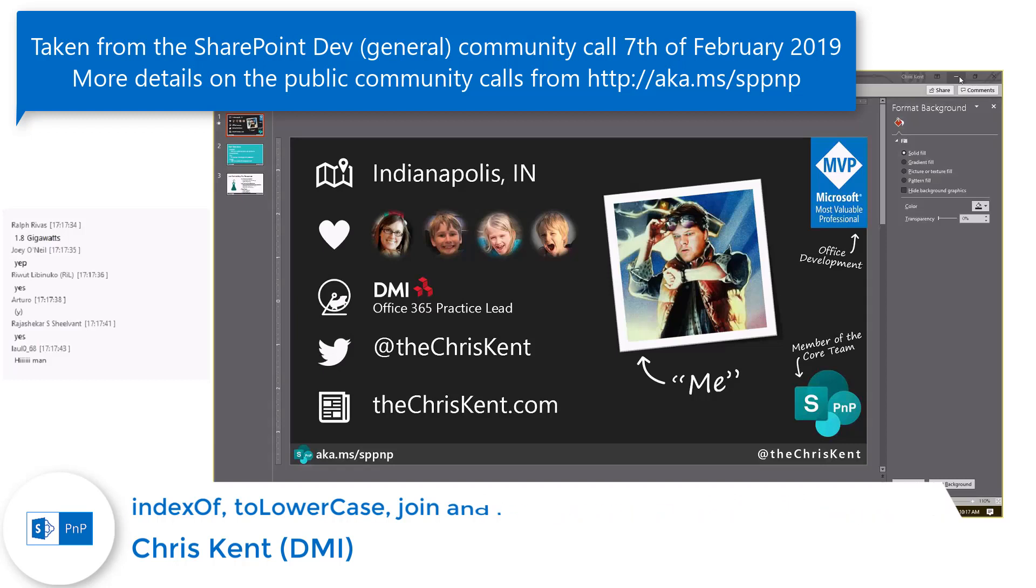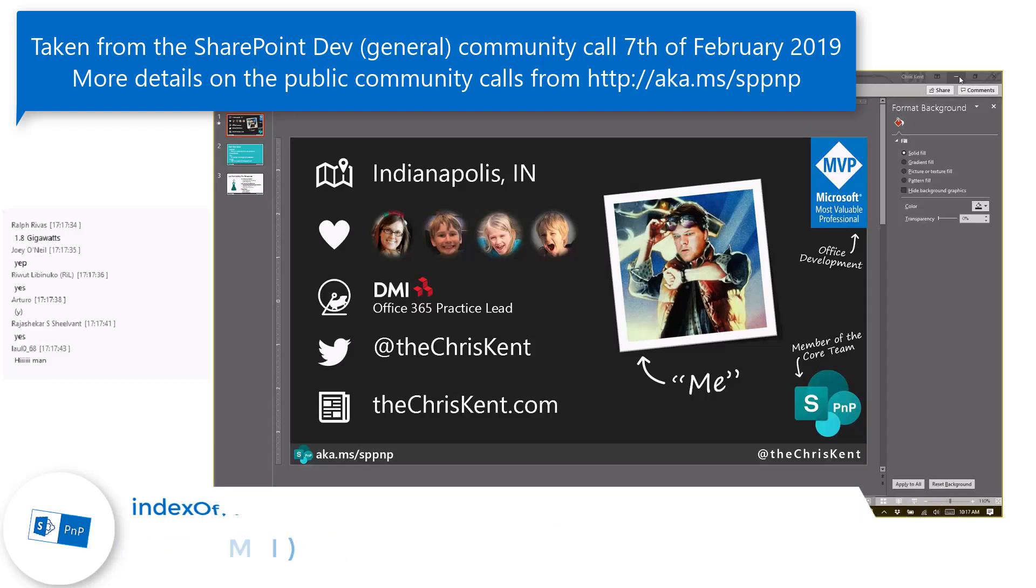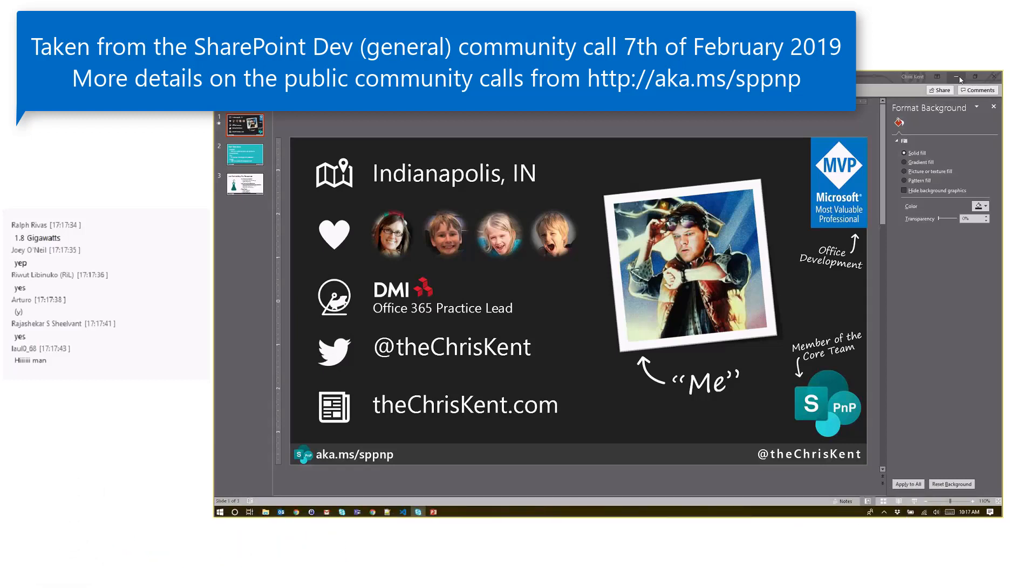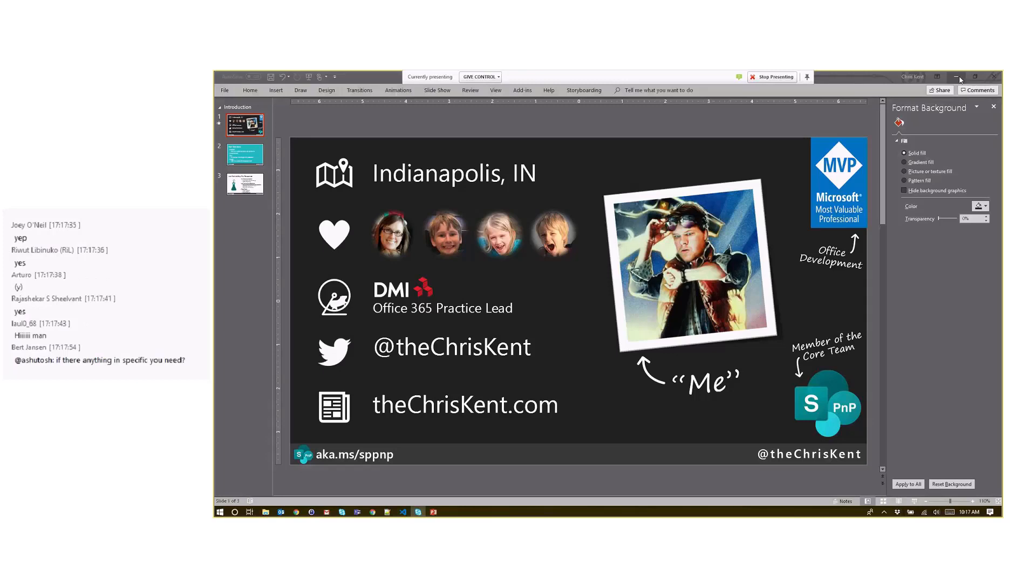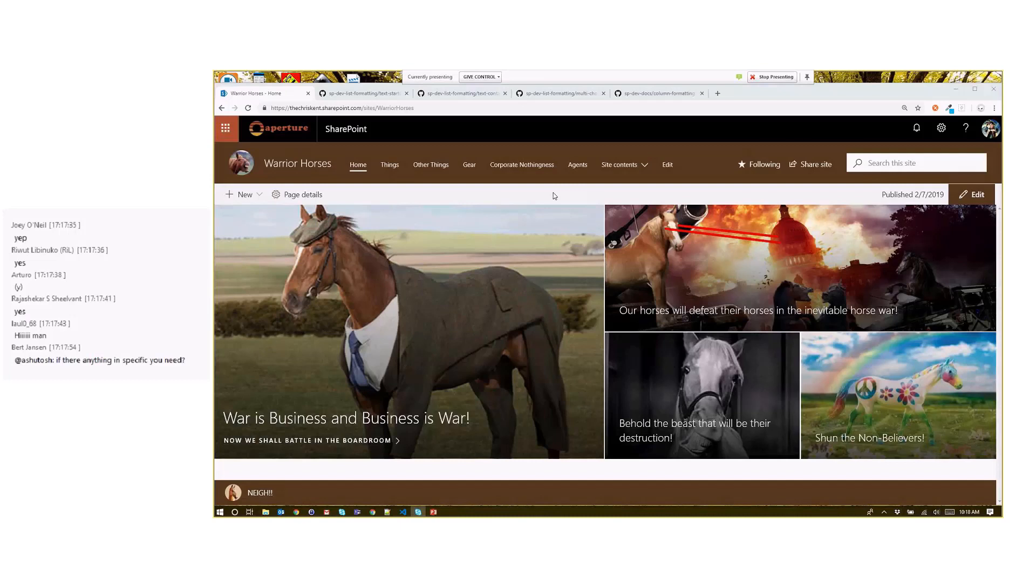I was doing some snooping around in the column formatting, list formatting code, because it is JavaScript and anybody can do that. I found some new things I wanted to show you because we're going to do some pretty cool stuff. Over here, we've got our Warrior Horses site. Those are horses that are warriors.